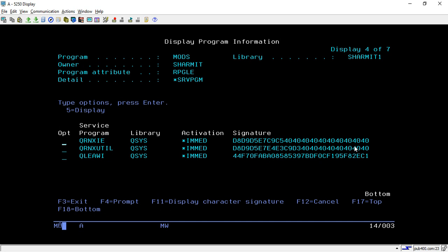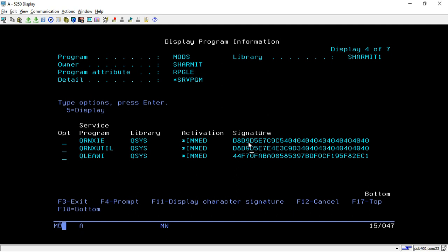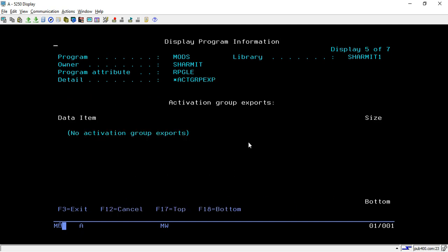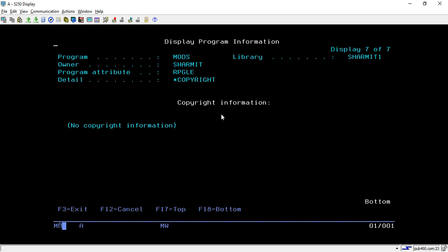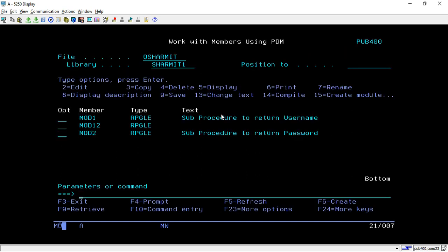There are multiple screens showing all the information related to the modules. Here you can see the signature part — we will cover what the signature is and how it works in the upcoming session on service programs and binder language. Hitting Enter again shows activation group-related exports, imports, and copyright information.